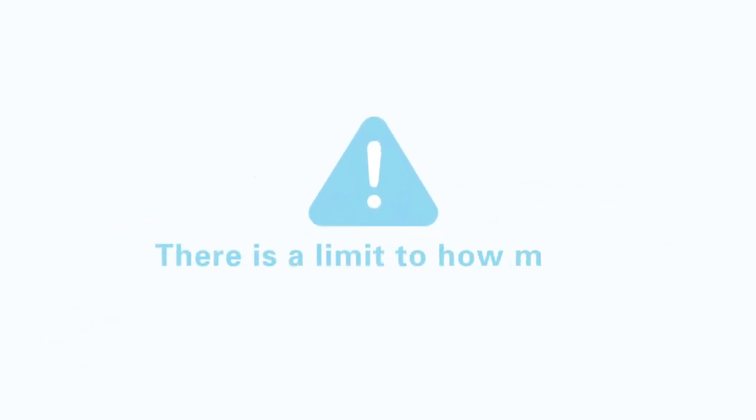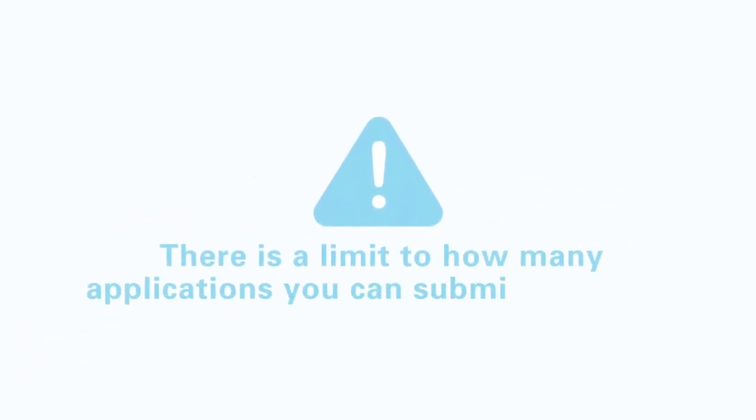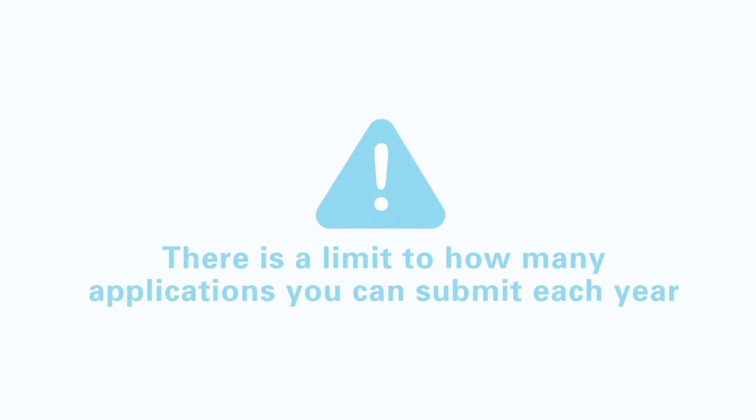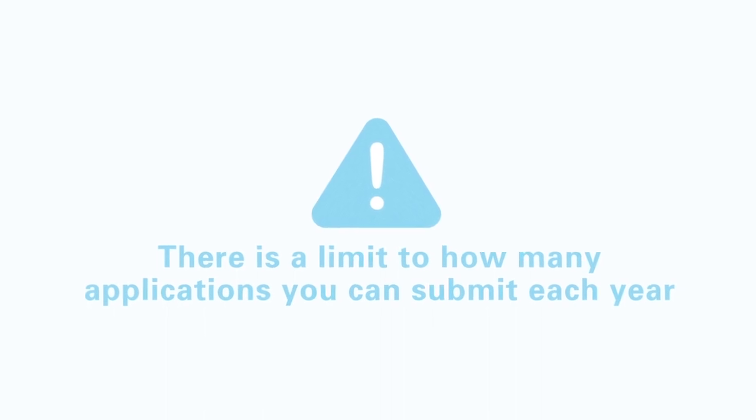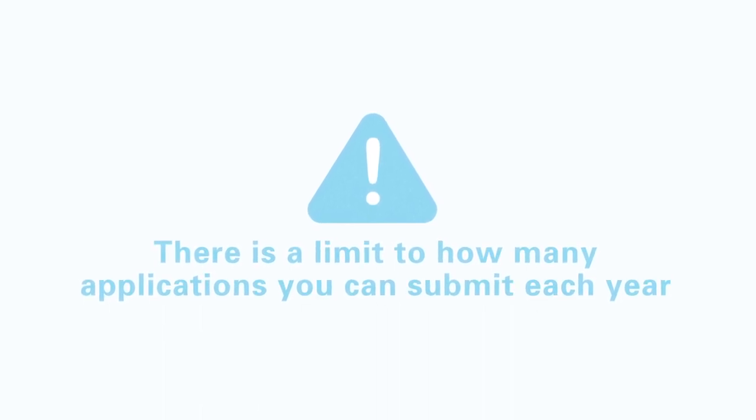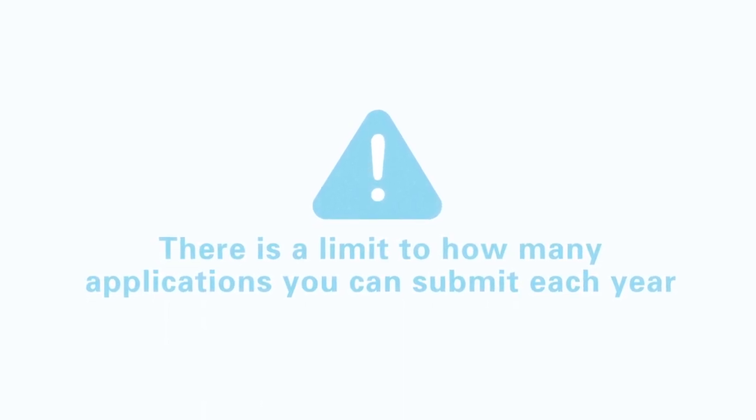There's a limit to how many applications you can submit each year. So get creative, plan ahead, and create your profile today.